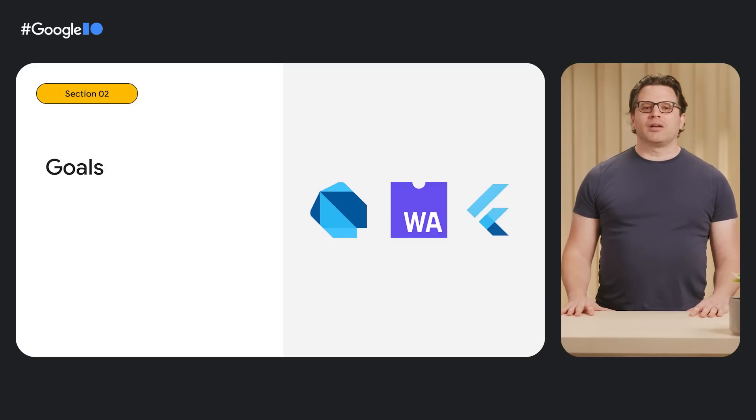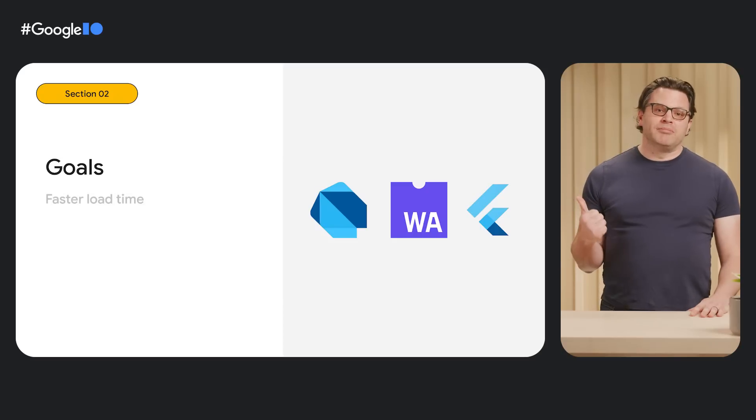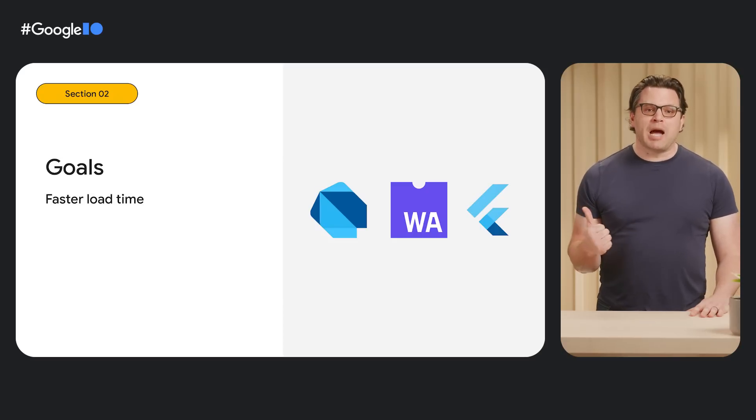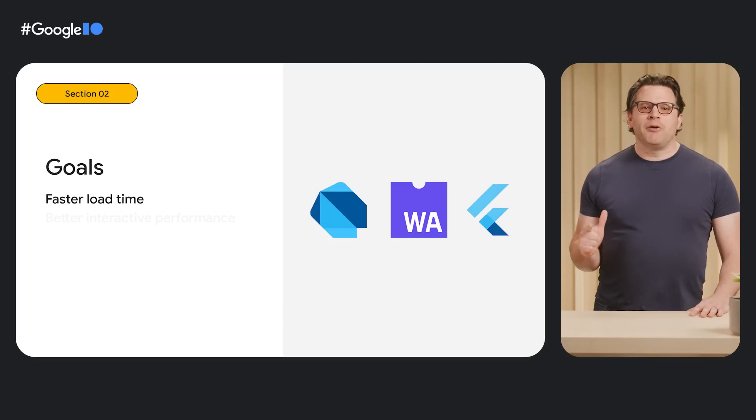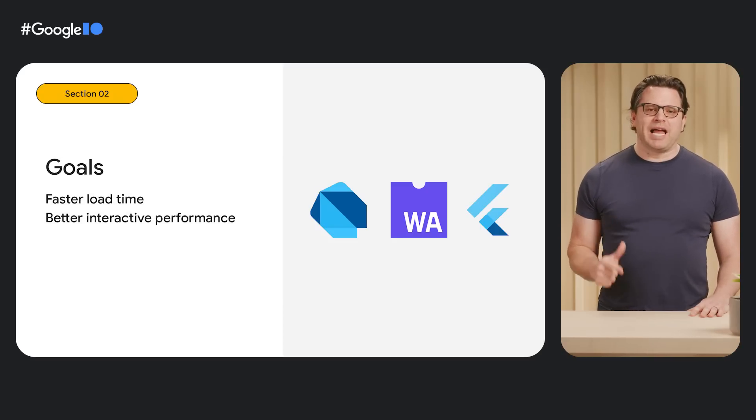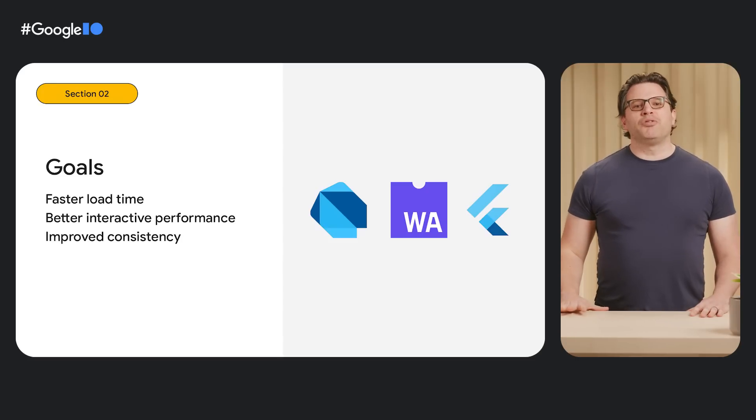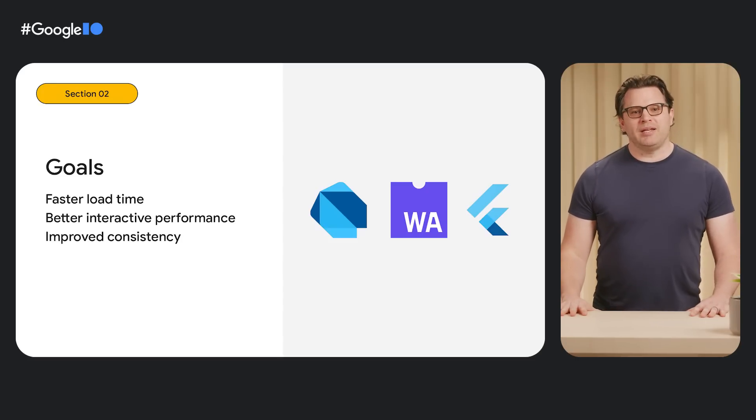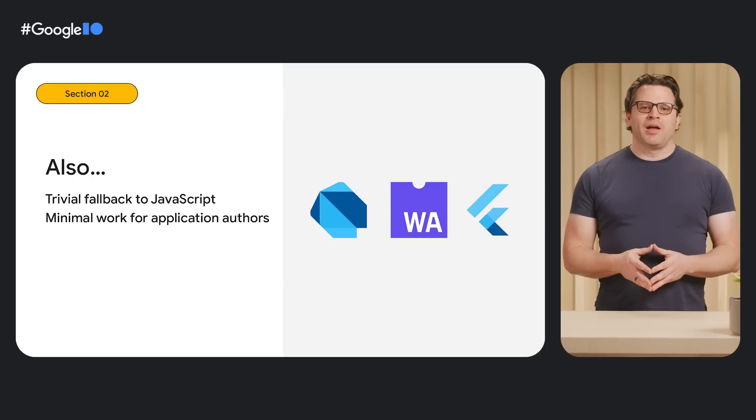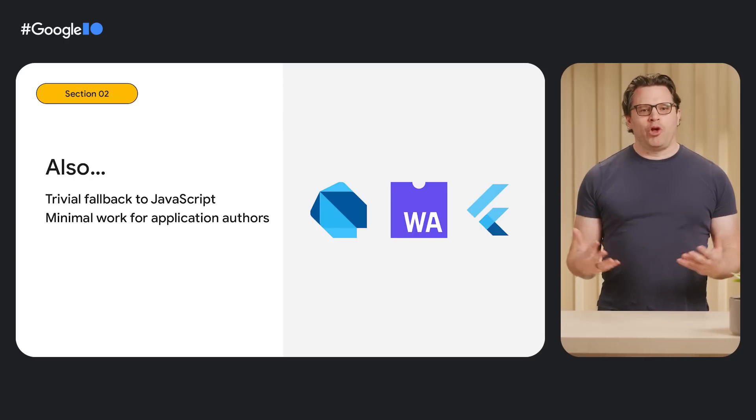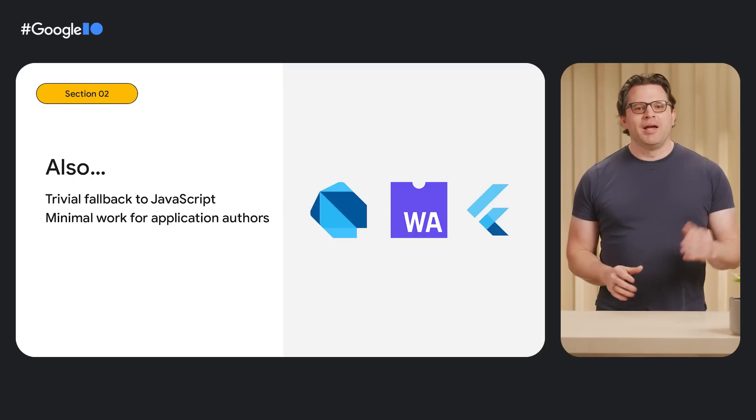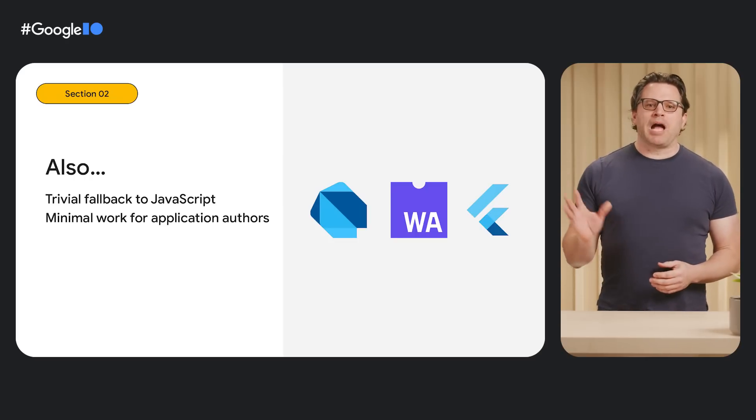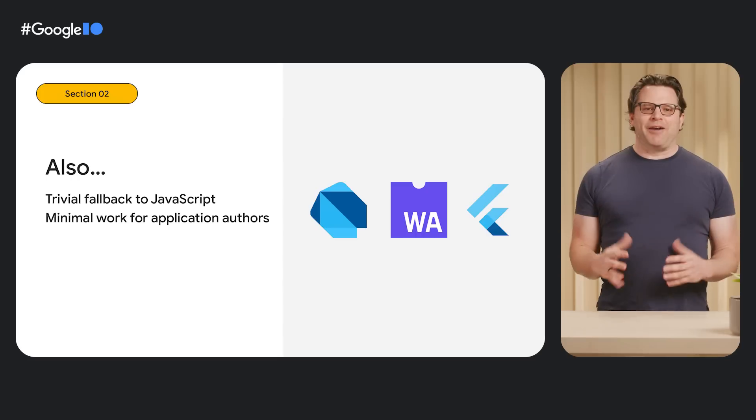Our WASM work has three goals. First, shrink the load time of your application. Second, make frame rates faster and more reliable. And third, improve the runtime consistency between native apps and the Web. We also want to support trivial fallback to JavaScript on browsers that don't yet support WASM GC. Our plan is for production deployments to include both a WASM and a JavaScript compilation that will be selected at runtime.